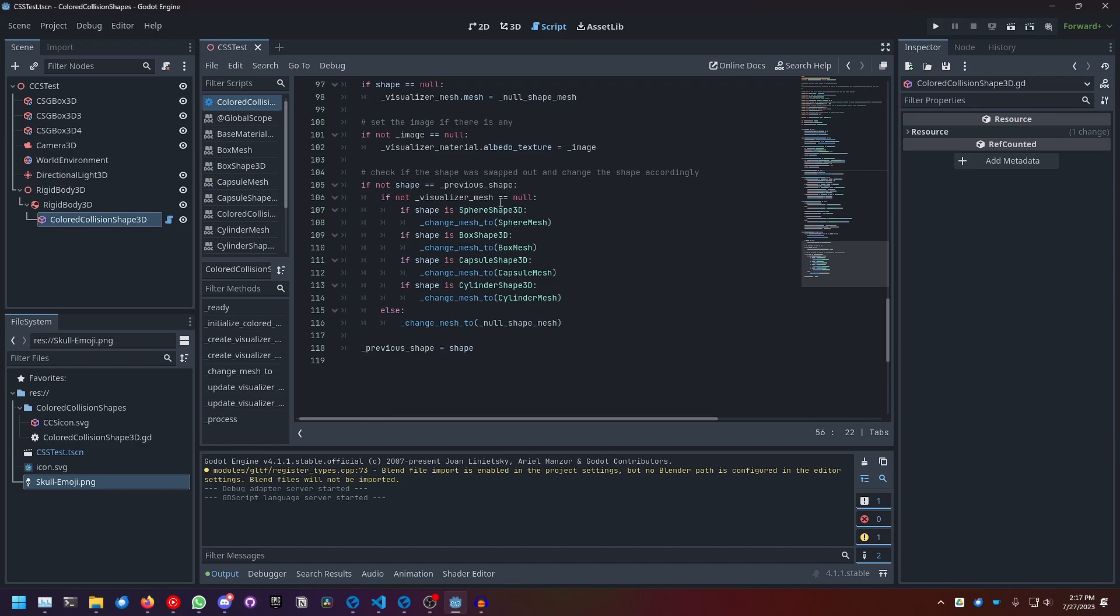And then if that's true, we change the mesh to a sphere mesh. And this is all hardcoded, but I think it's pretty easy to change this up. And if there's no mesh, we change the mesh to our null shape mesh.